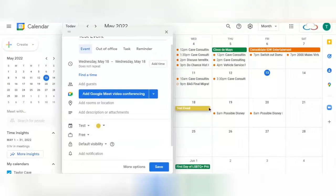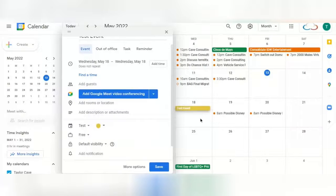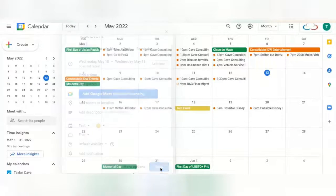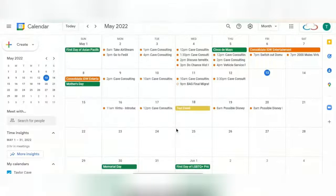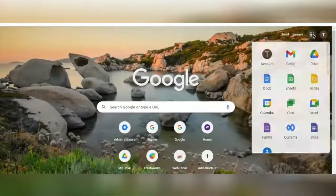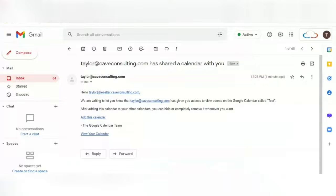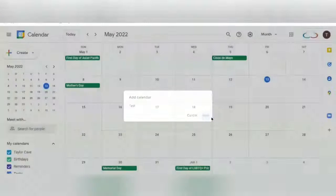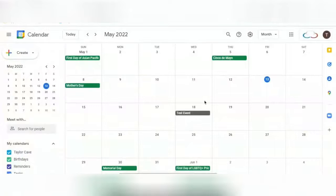And as you can see, it changes the color of the event as well, so now you know which calendar it's on. Now this event will show up on both your calendar, and after the person you've shared the calendar with has accepted this calendar, it will show up on their calendar as well.